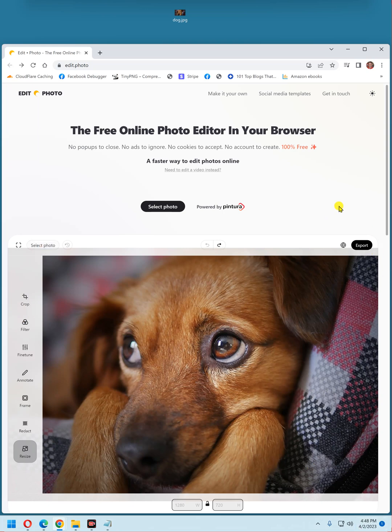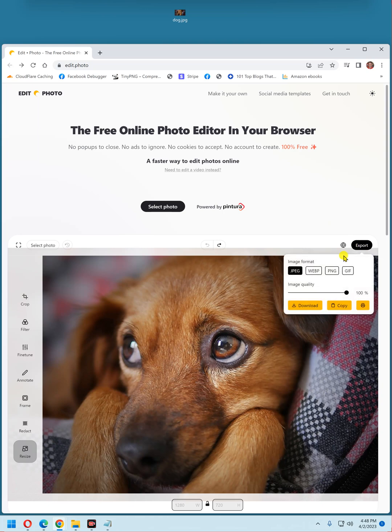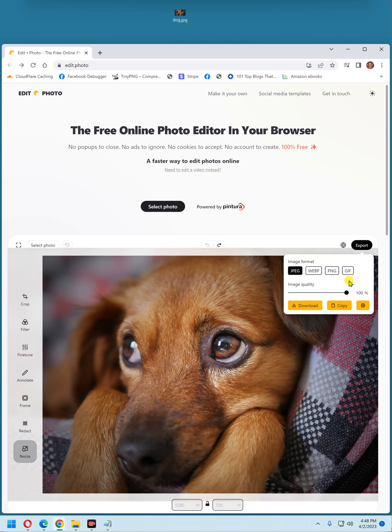And when you've made all the changes you want to make, you can save it by clicking export. You can choose jpeg, webp, png, or gif. You can choose the image quality that you want to save it as. Of course, the higher the quality, the larger the file size will be. But I always like to save mine at 100%. When you're ready to download, just click the download button. It'll save it to your downloads folder. Or you can click copy to copy the photo, the image that you just edited to the clipboard. Or you can click the print button and just go ahead and print to the photo directly.